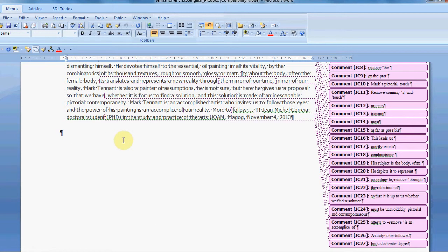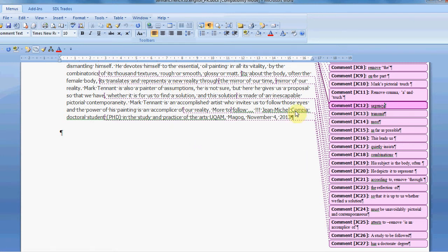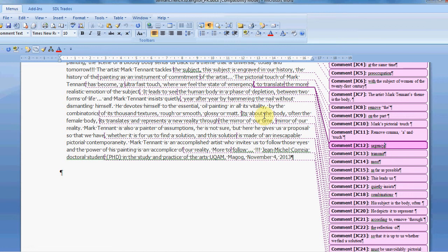So you need to use track changes, because a page or a text that is full of comments that are meant to indicate the changes that are to be made is not very useful.